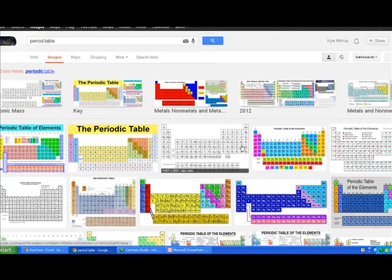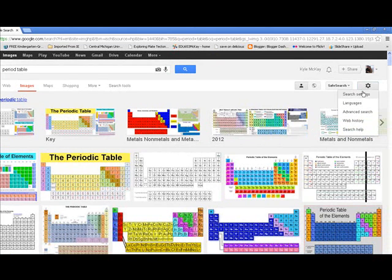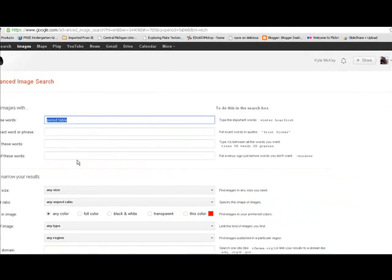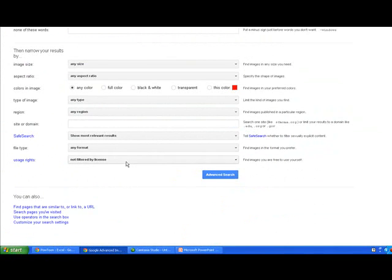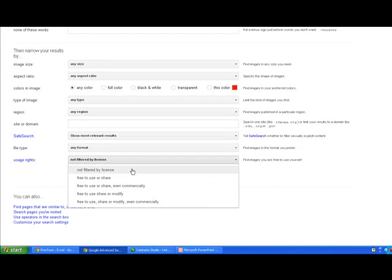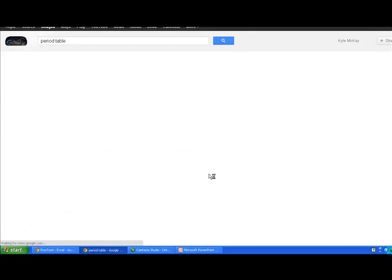If you were just to select one of these images, you would not be sure whether or not that image was able to be used or modified for commercial purposes. So what you need to do is come up here and click on your Settings button, go to Advanced Search, and on the bottom there's a Usage Rights. You need to click on Free to Use, Share, or Modify, even commercially, and then select Advanced Search.